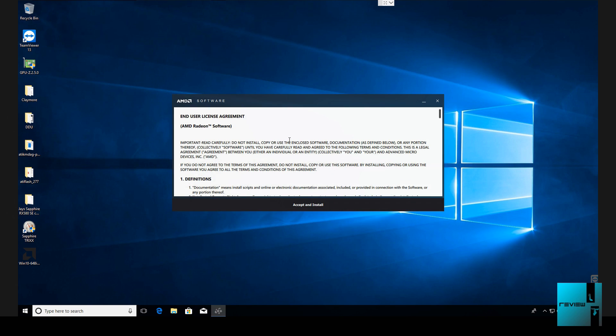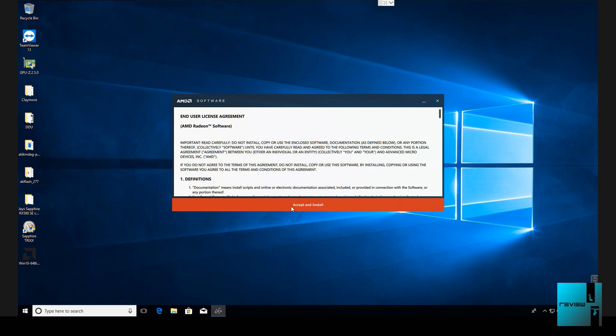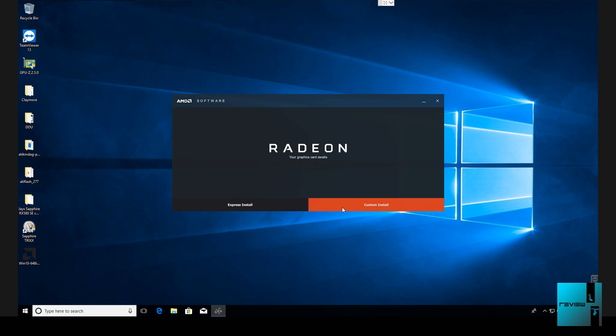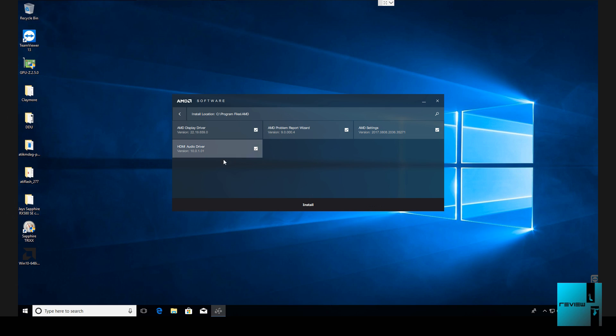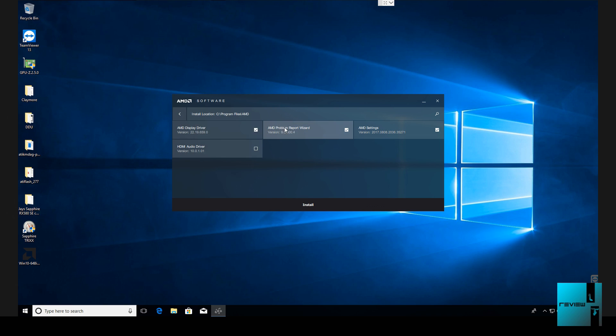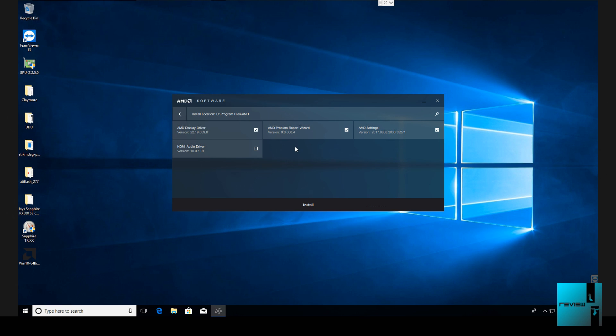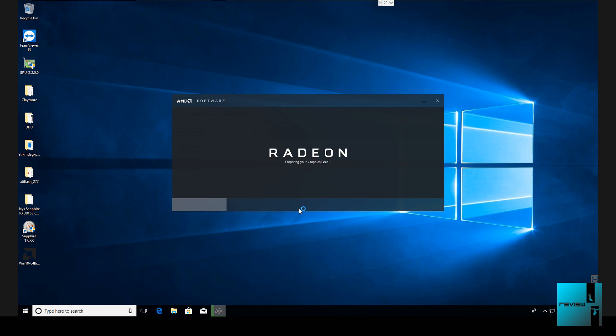It's going to go through installing the AMD driver. So it started the driver. We're going to go down and hit accept and install. Then what I always do is usually do a custom install. The reason for that I go through here, I don't use audio so I don't do HDMI audio. I just go next.